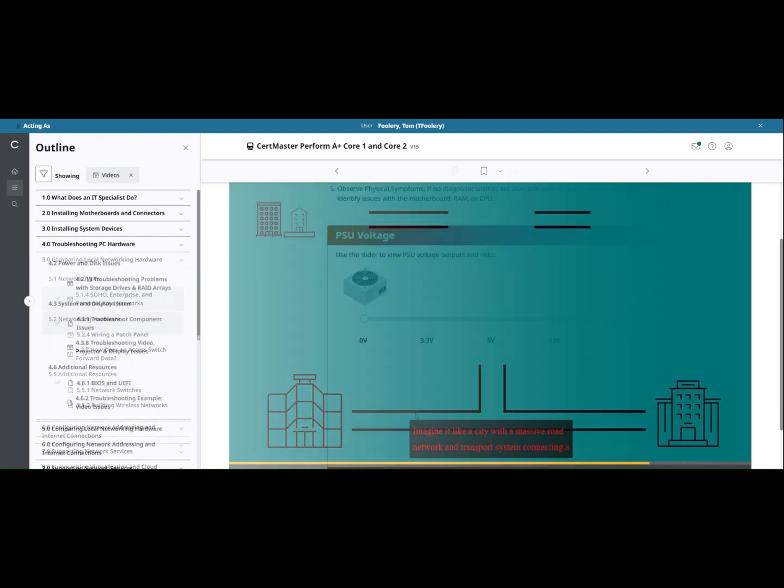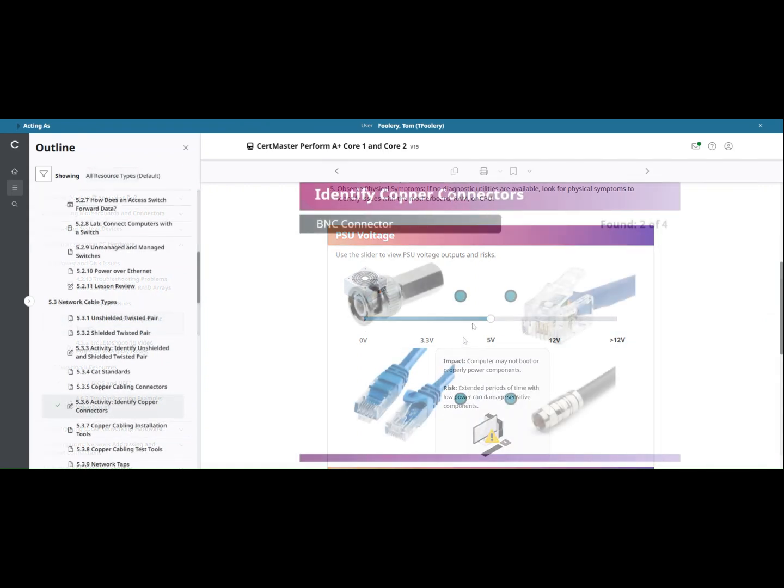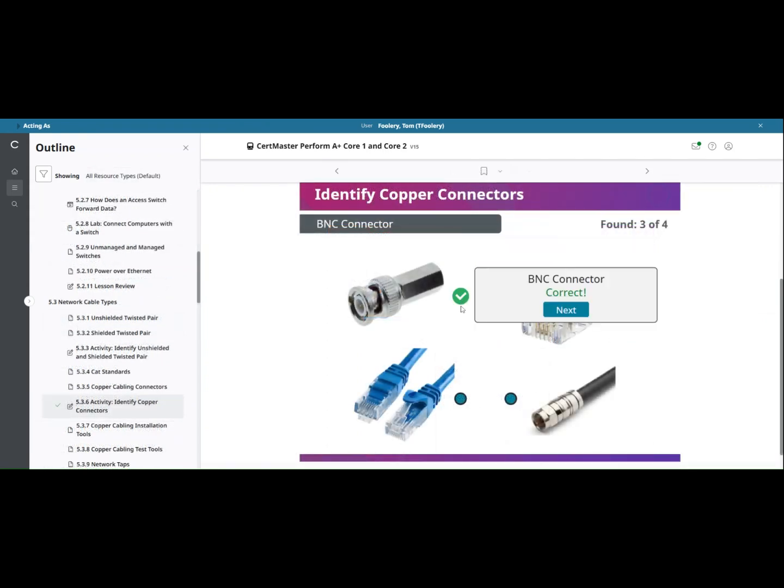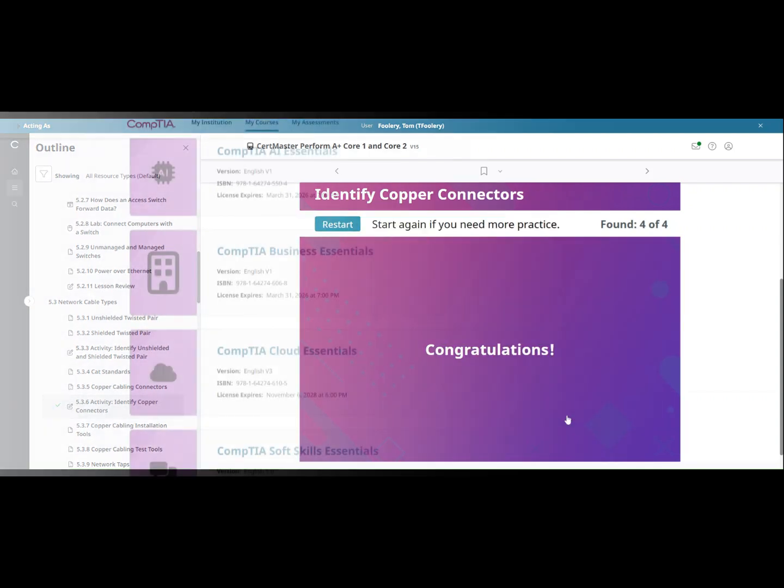Additionally, lesson reviews, quizzes, and practice questions help learners prepare for the experience of taking a CompTIA certification exam.